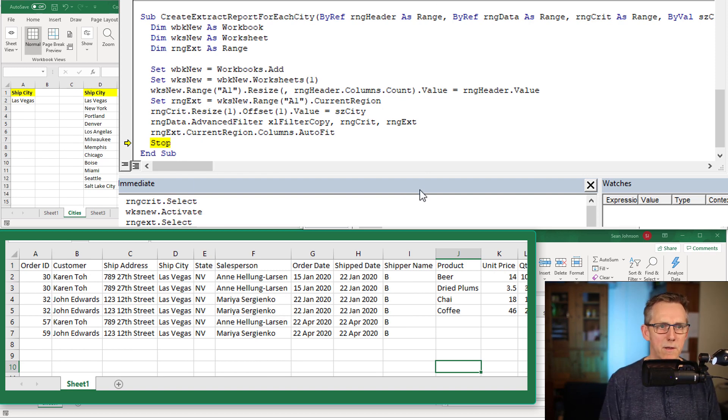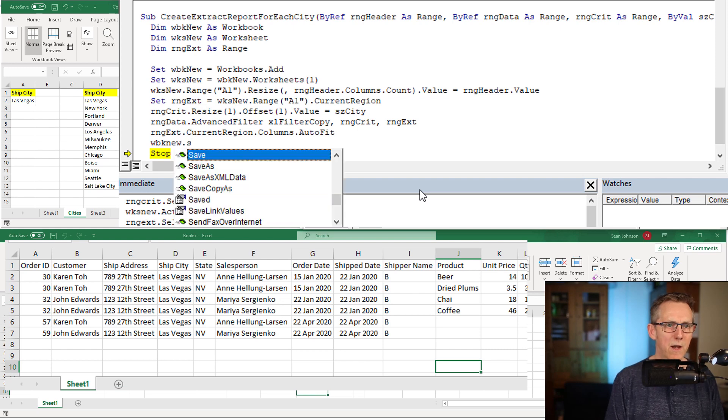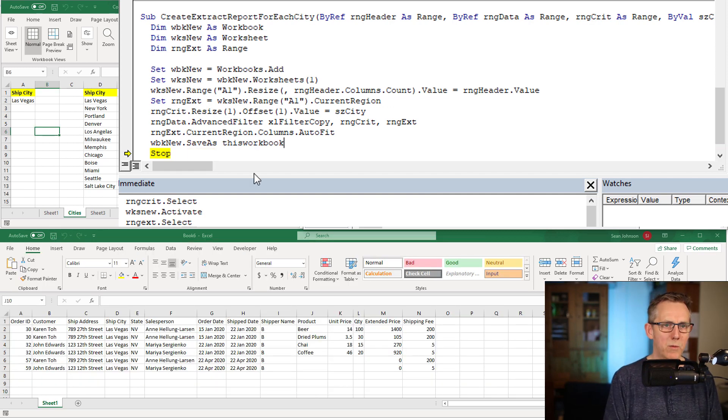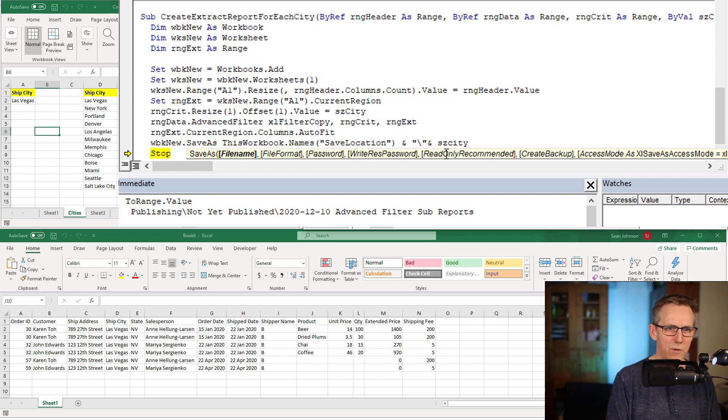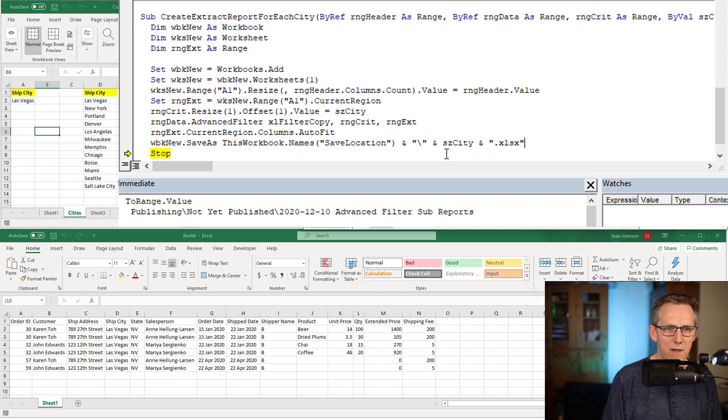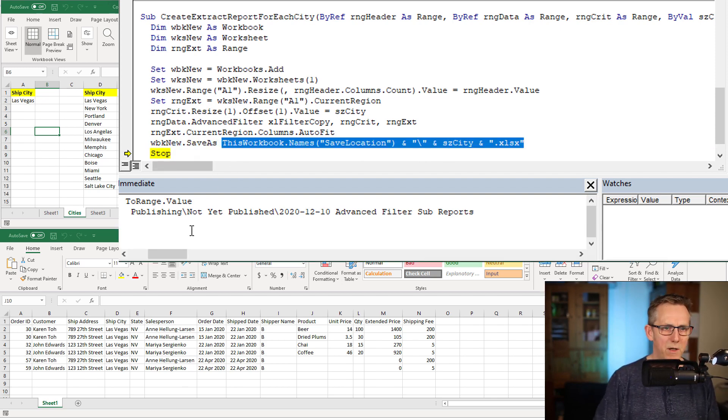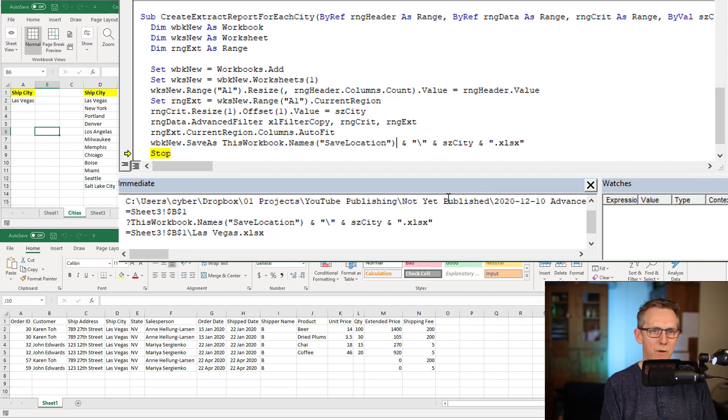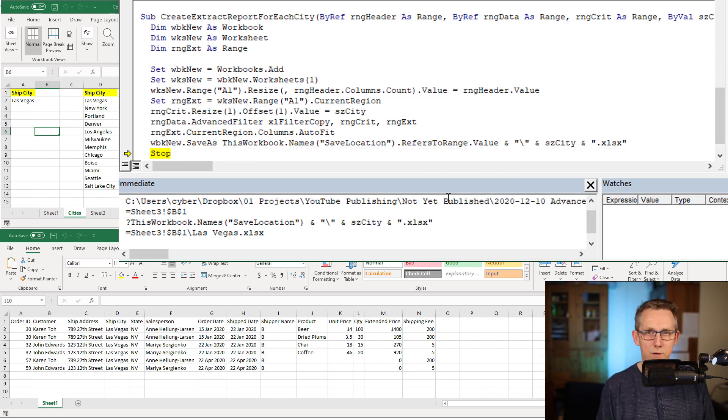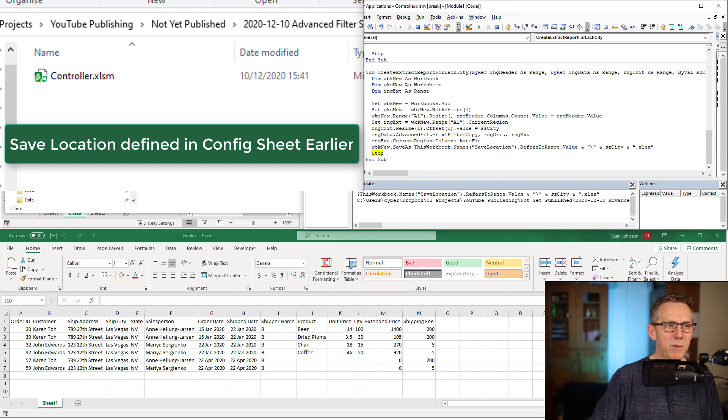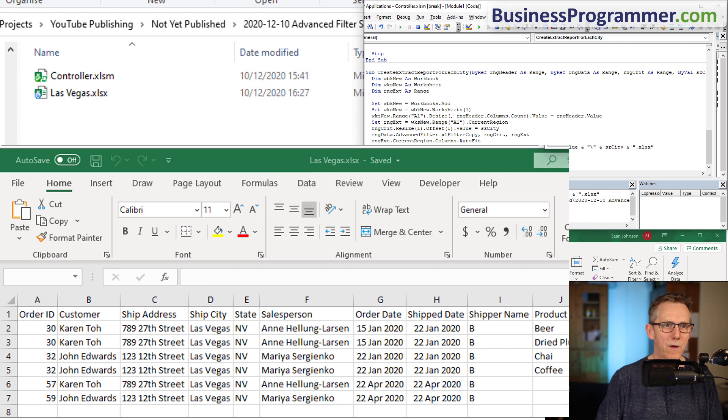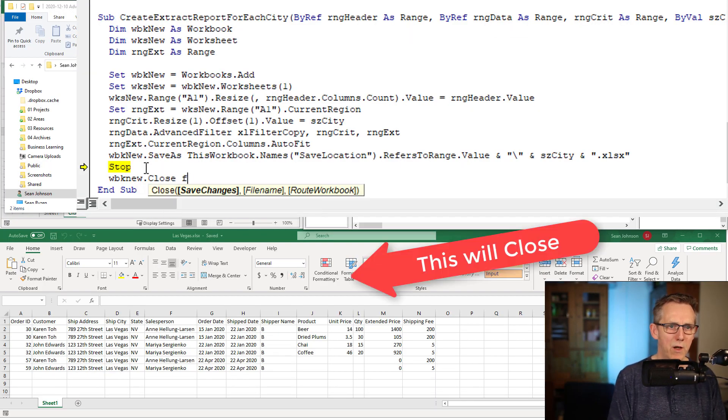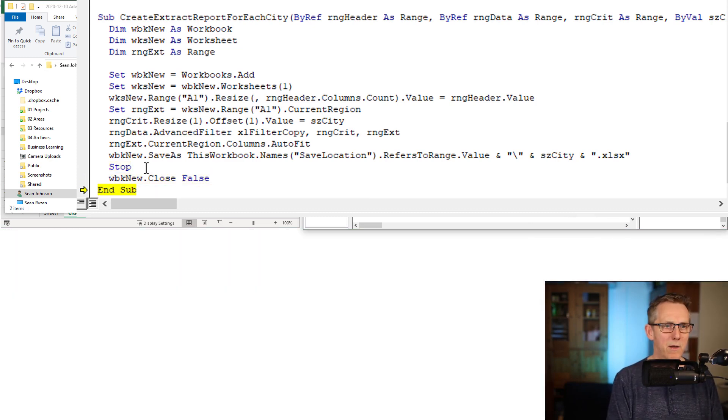So now what we want to do is save this workbook. Wbk new dot save as and give it a file name. The file name is going to be workbook dot names, and the name is going to be save location. We need to put in a trailing backslash and the file name and the extension, I'm going to say xlsx. I forgot to put in the refers to range dot refers to range dot value - see that's why it's good to test. Control F9, F8, there you go, Las Vegas file has been saved. Now we need to close this file, wbk new dot close, save changes false because we've already done it, and bang the file is gone.